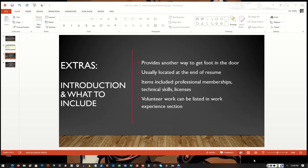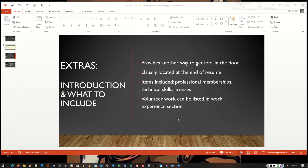So again, this is a section that may put you above and beyond other candidates, but it's not a requirement if you don't have anything to list in it or if you don't have any room for this section.